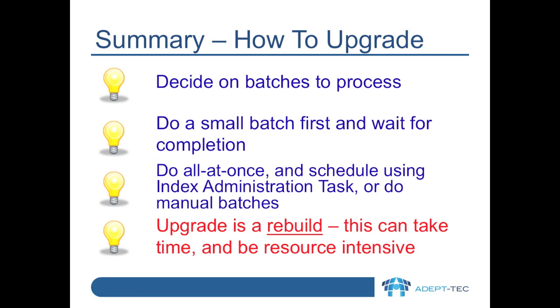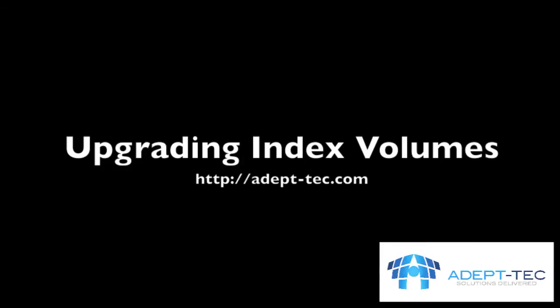I hope that showing you how to upgrade Enterprise Vault indexes proves useful to you. Thank you. Goodbye.